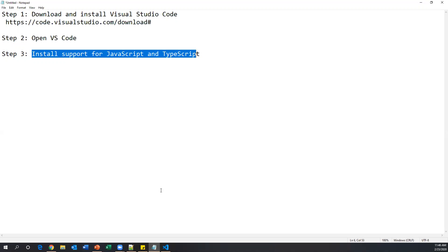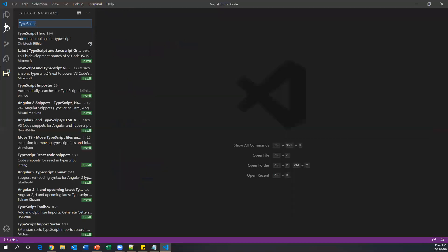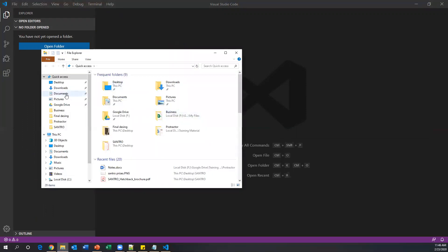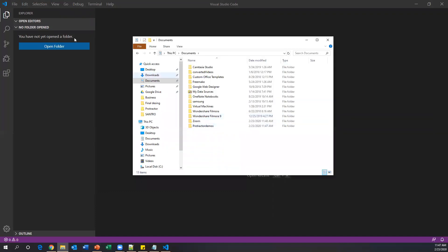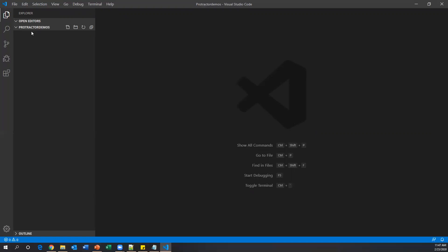Now we need to set up our project to write our Protractor test cases. We need to create a new folder in the Visual Studio Code Explorer. I'll create a folder in Documents and name it 'ProtractorDemos'. Then drag and drop this folder into Visual Studio Code. The folder now appears in the Explorer — close the Welcome window. That's our project folder: ProtractorDemos.